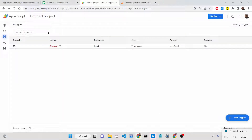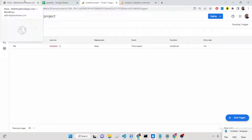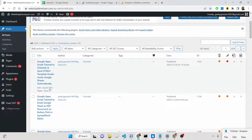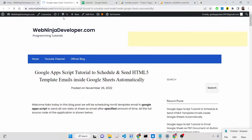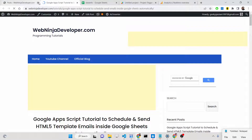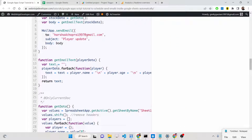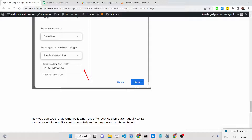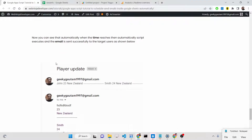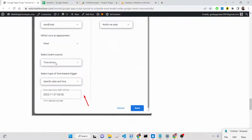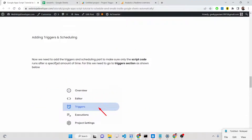I will be taking a complete example on how to send the Google Sheet data as an email and schedule it. For that, I have written a complete blog post on my tutorial website webninjadeveloper.com. If you want the full source code of this tutorial, I definitely recommend that you go to the description of this video and follow the blog post alongside watching this video.